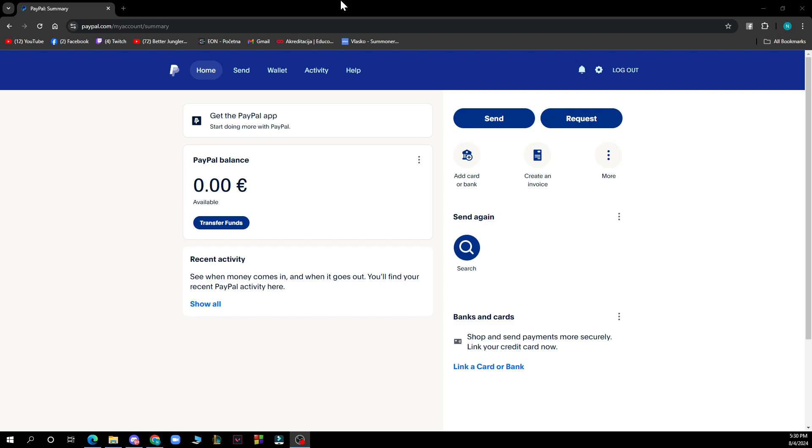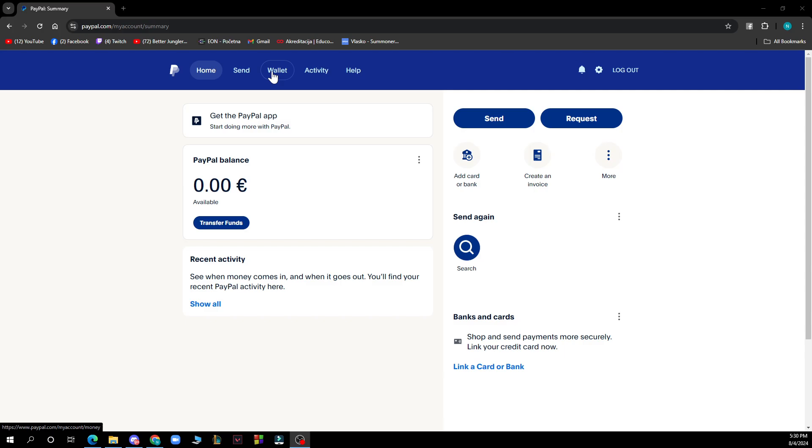First of all what you need to do is in the top tab out of all of these five options here you need to go and not select home, not send, not wallet, not activity but the help option.